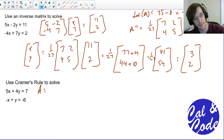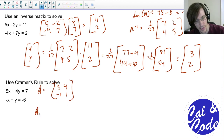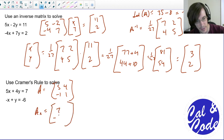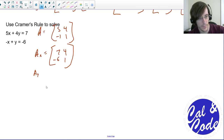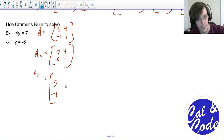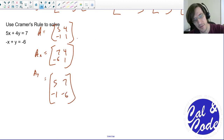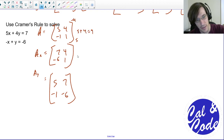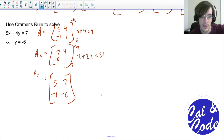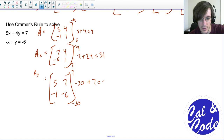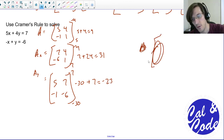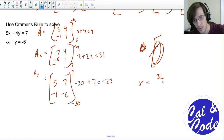This time I'm going to use Cramer's rule. Matrix A is 5, 4, negative 1, 1. Matrix Ax is 7, negative 6, 4, 1. And Ay is 5, negative 1, 7, negative 6. The determinant of A is 5 minus negative 4, which is 9. The determinant of Ax is 7 minus negative 24, which is 31. The determinant of Ay is negative 30 minus negative 7, which is negative 23. So x is equal to 31 over 9, and y is equal to negative 23 over 9.